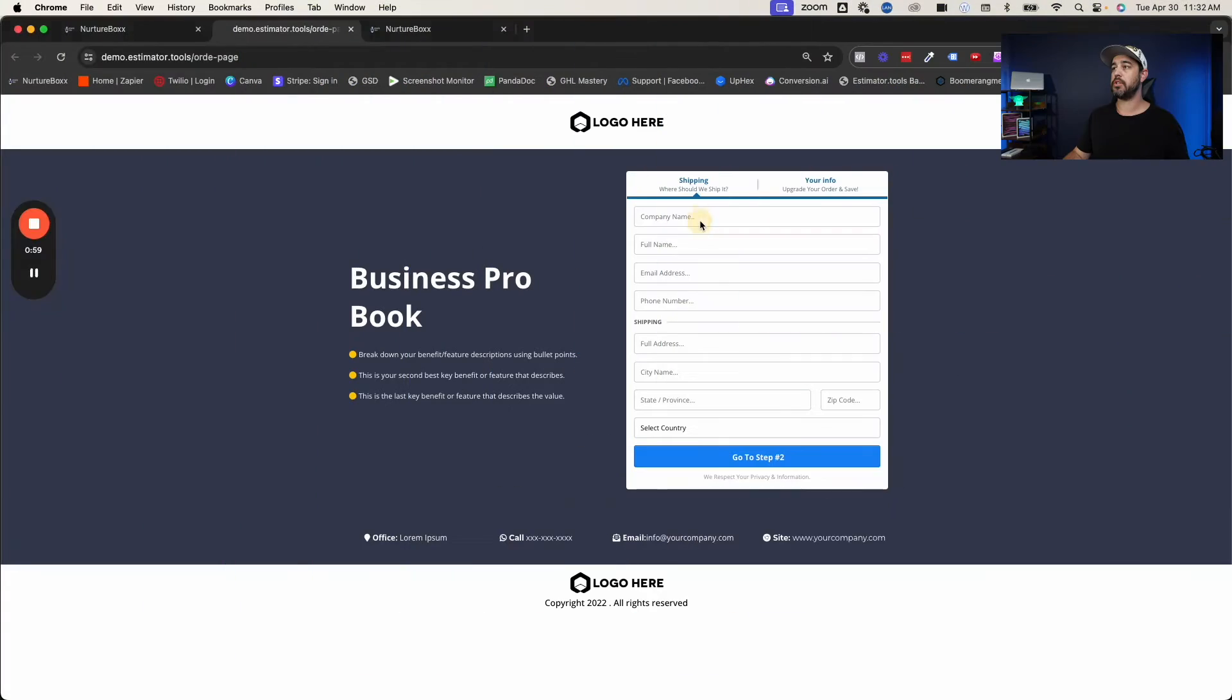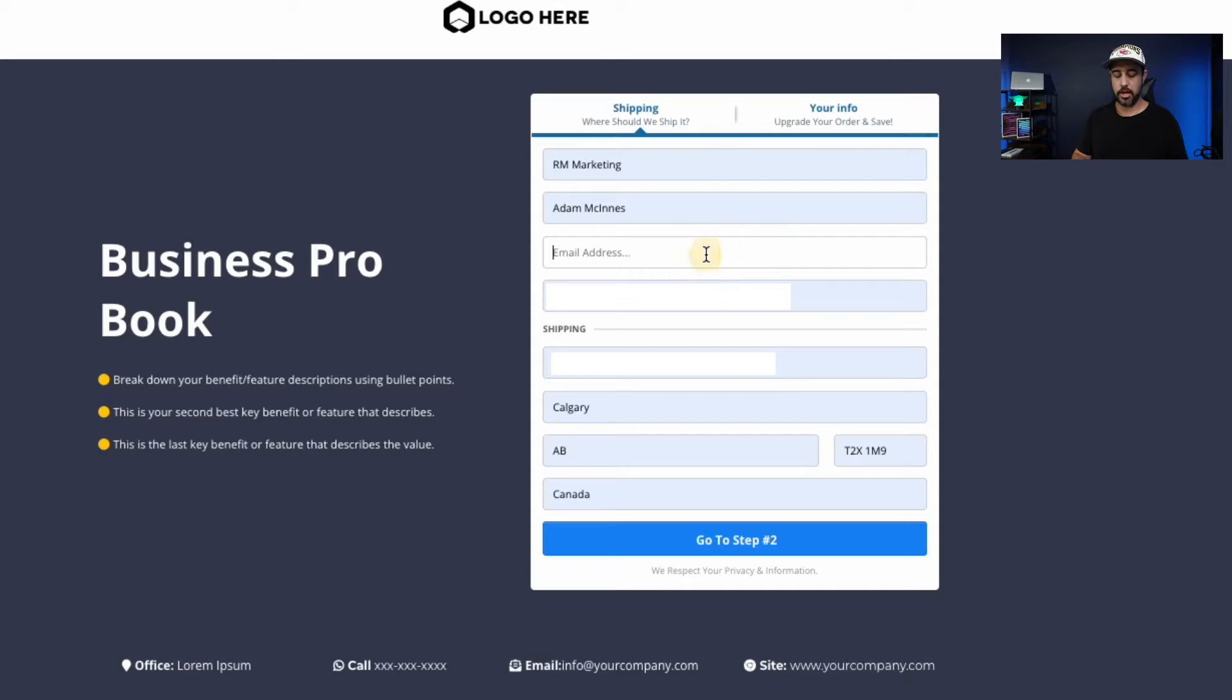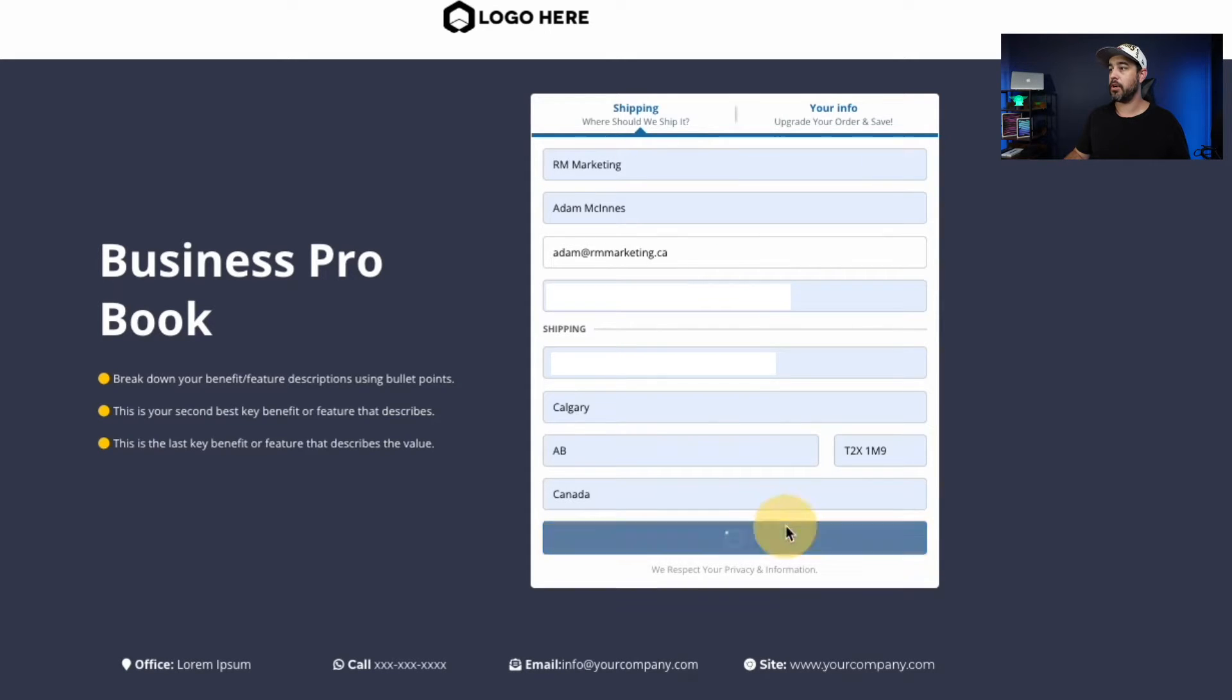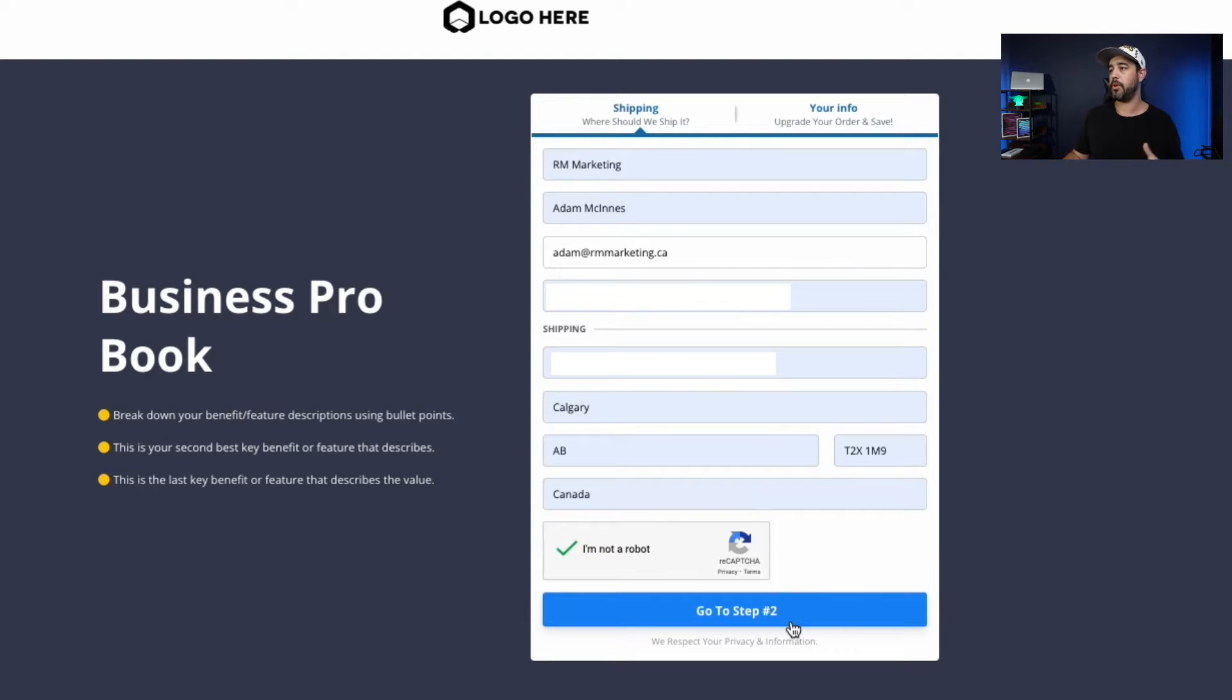So first of all, we got to start with an order form. So we're going to just put in some sample information here. I'll put in my email address like so, and we're going to go to step two. So this could be anything. This could be an order form for your SaaS. This could be an order form for a customer.